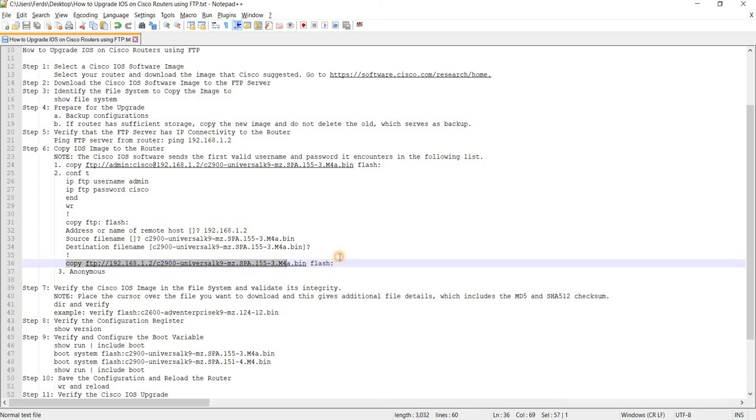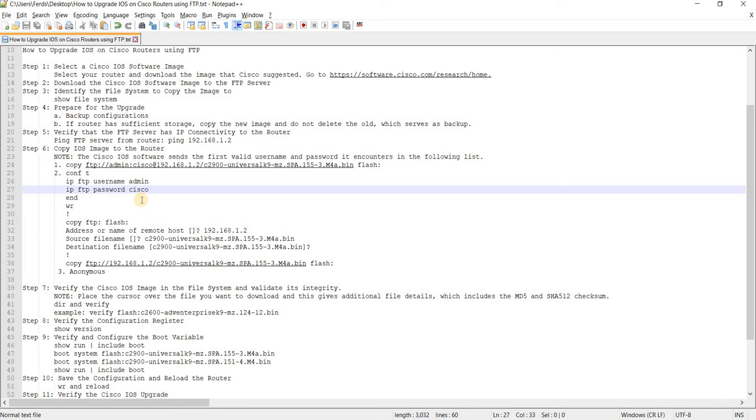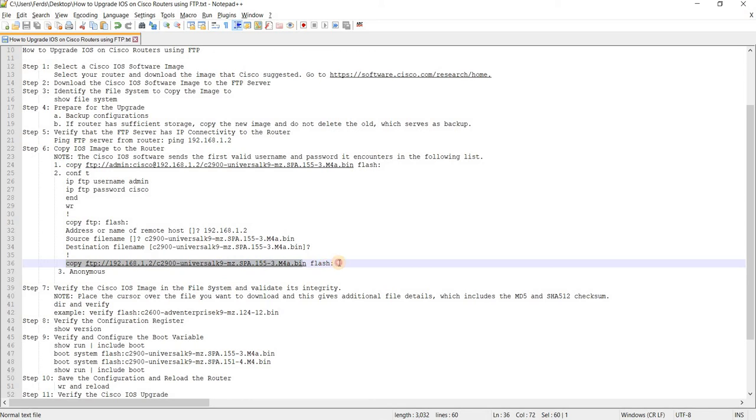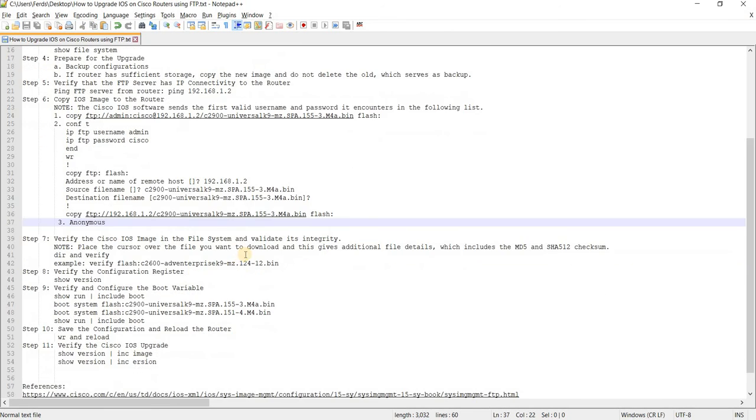And this one here, this probably you can always try, right? So, because the expectation is this command should use the username and password that you have in your global configuration. And that's why I'm not specifying it here in this copy command.